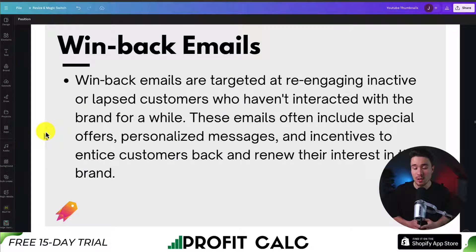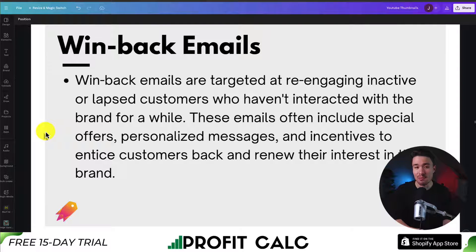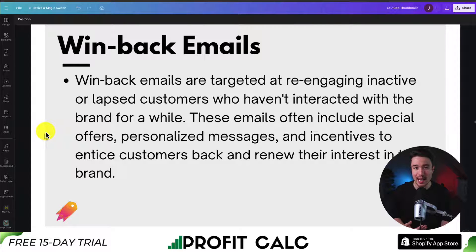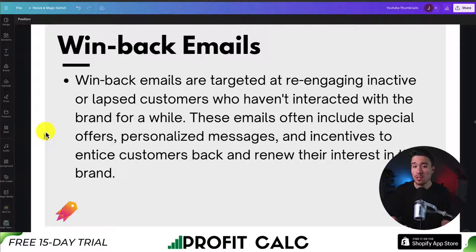Winback emails are a popular automation as well. The goal is to get existing customers to come back and purchase from you. They're often sent around the 60, 120, or 180 day mark, depending on the type of products you're selling. They often include specialized offers, like saying 'hey, you purchased from us before — how do you like the product?'